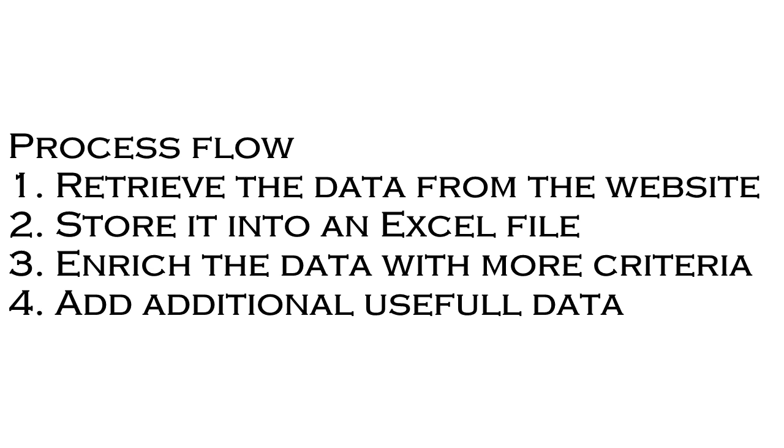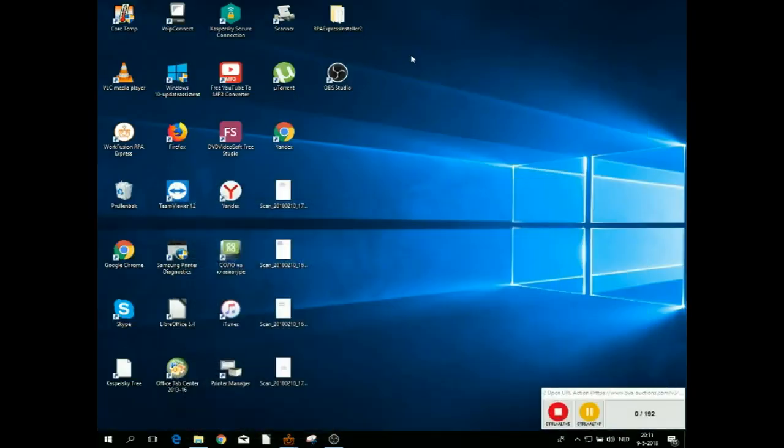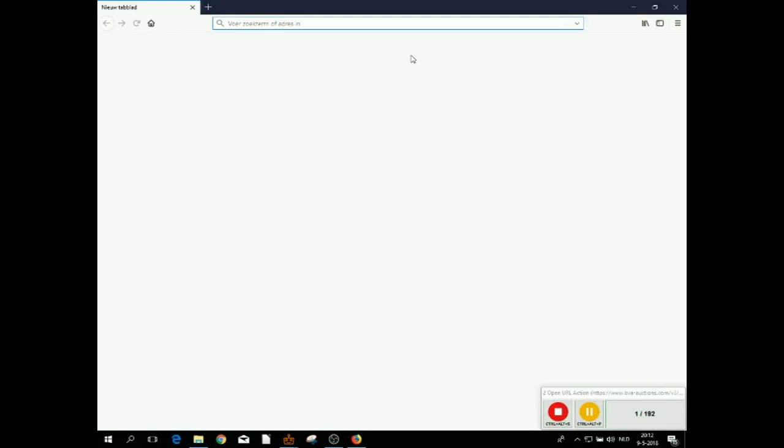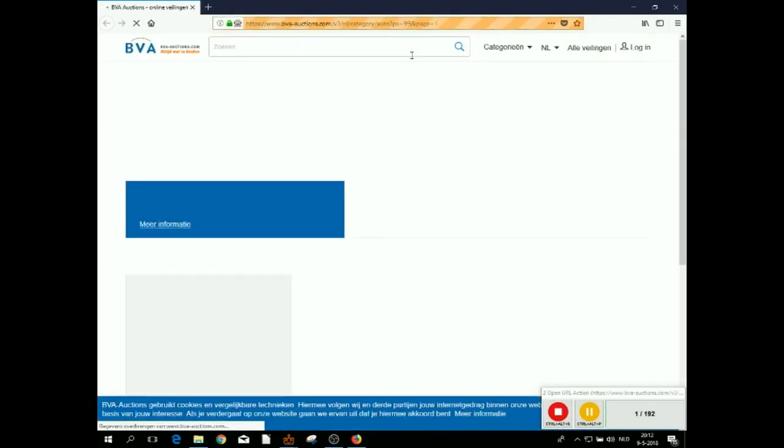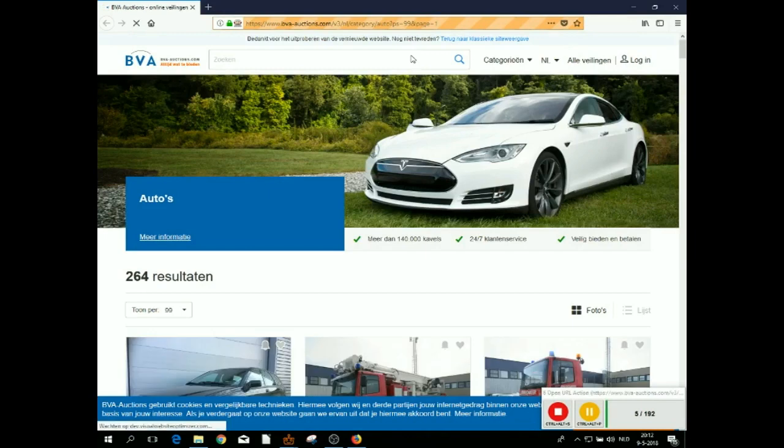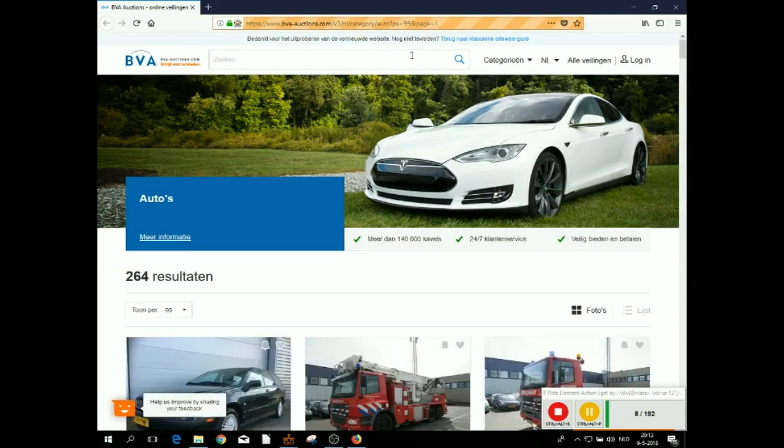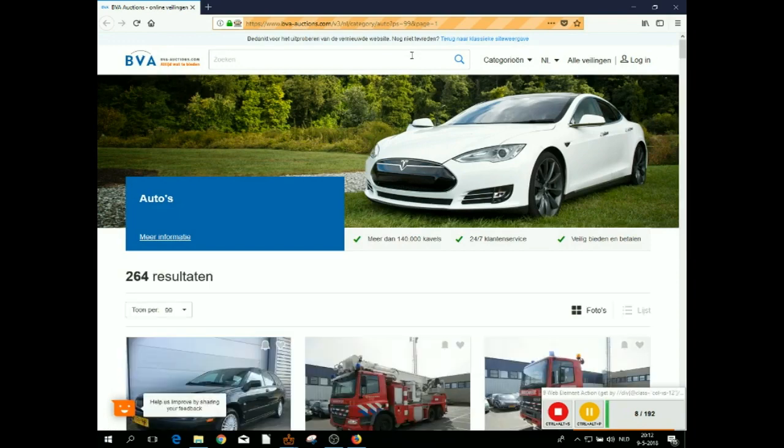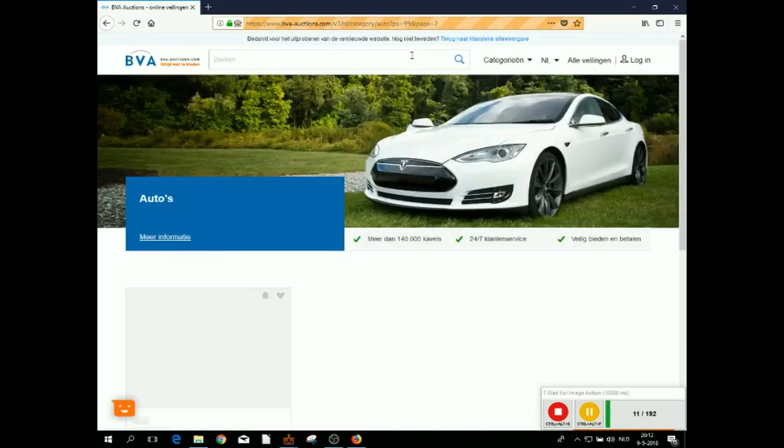So let's see it in action. In the first part of the video, the robot is going to the website and retrieves all the links that are available in the Auto category. It will use the pagination to figure out if there are more pages and browse through each and every page and get all the links that are available.